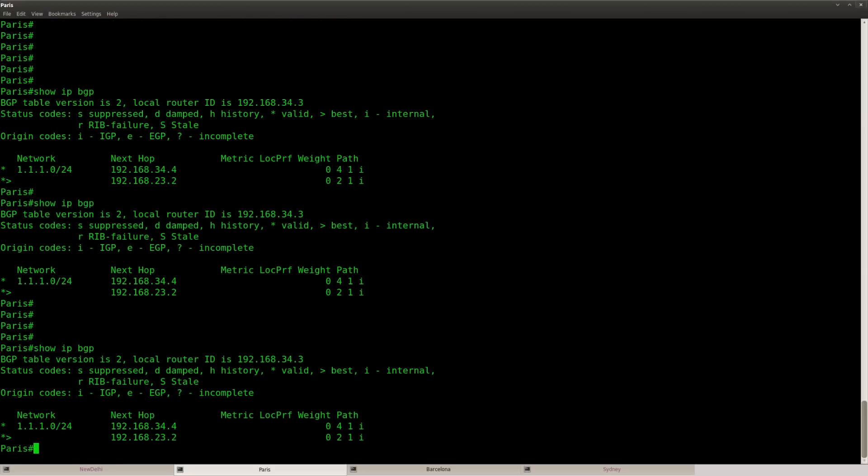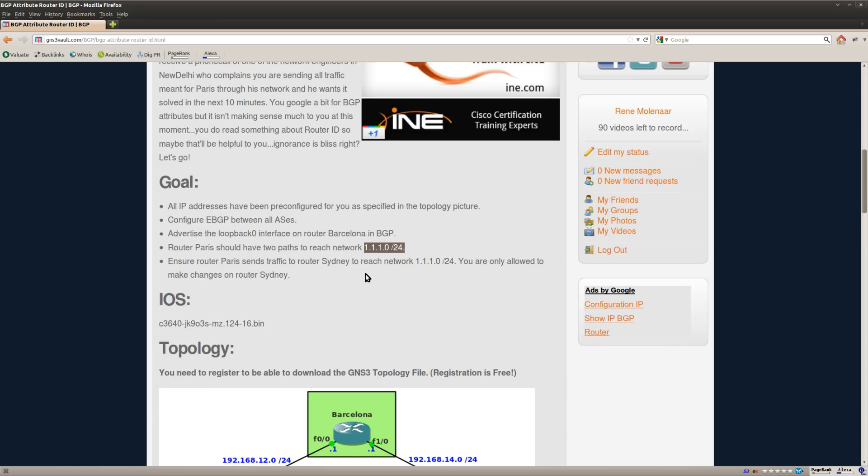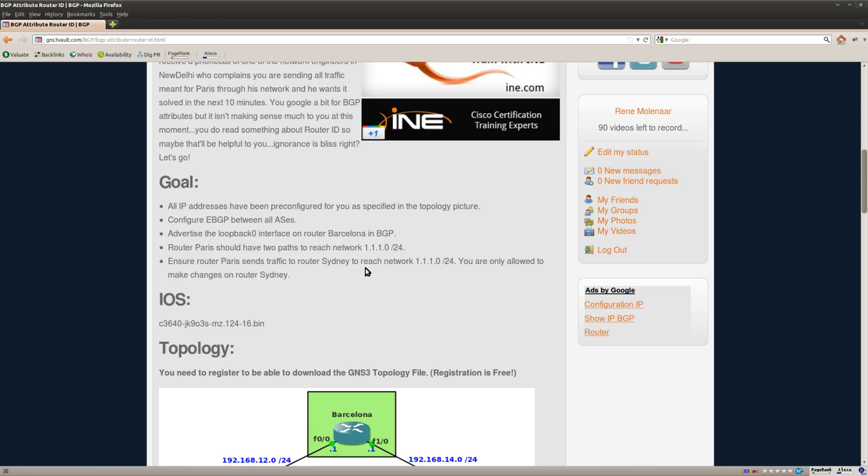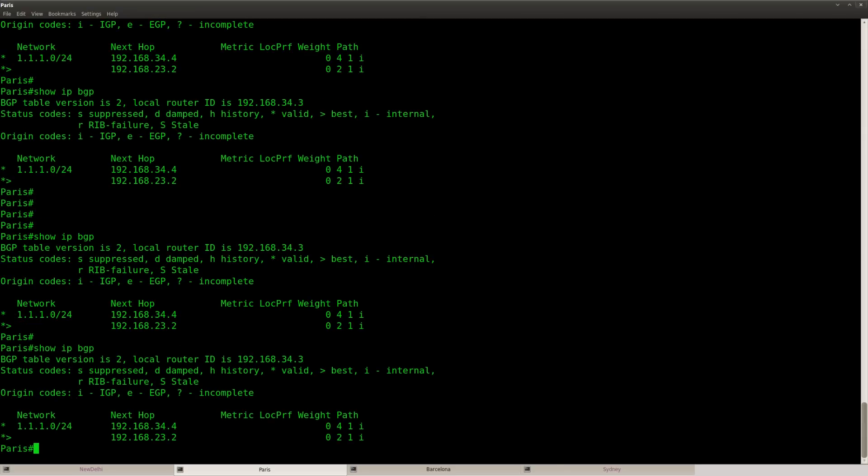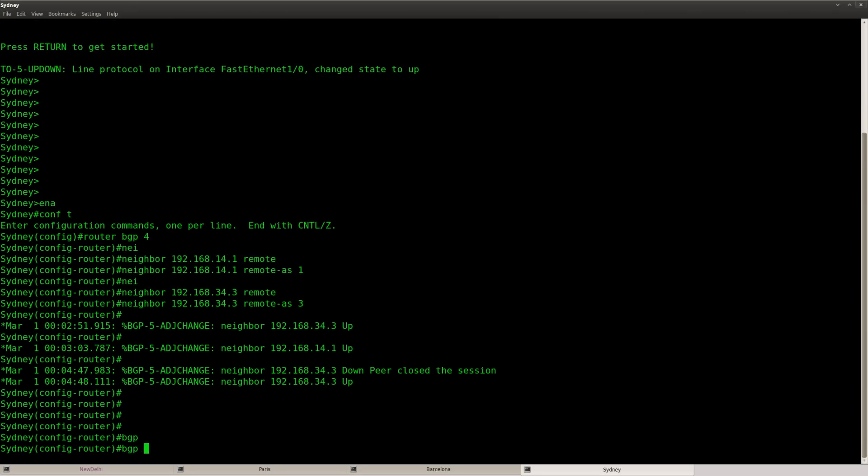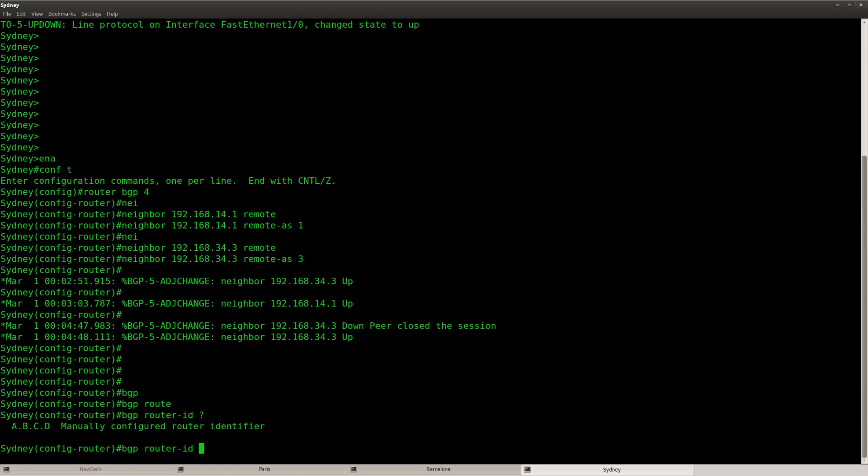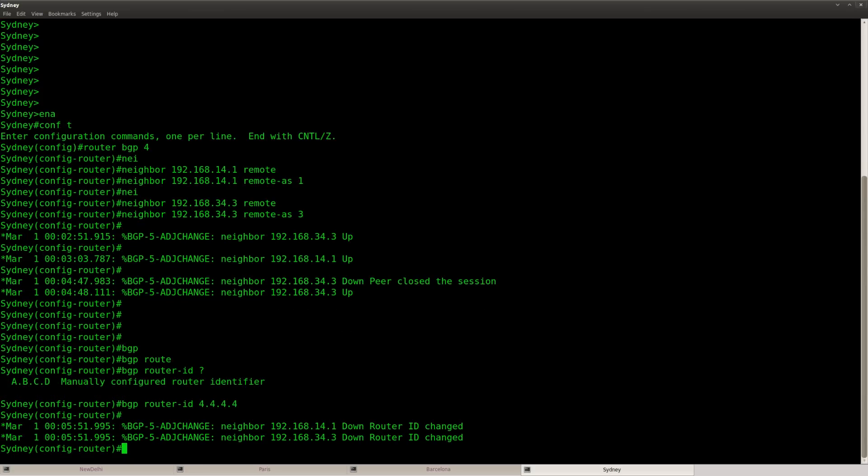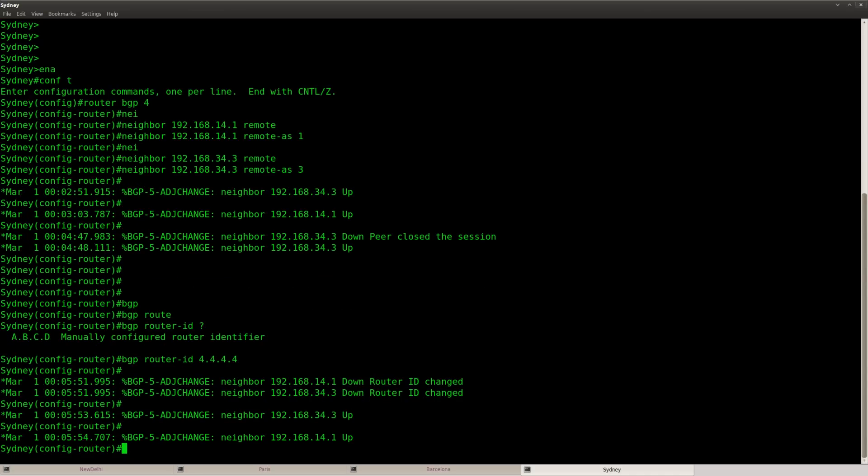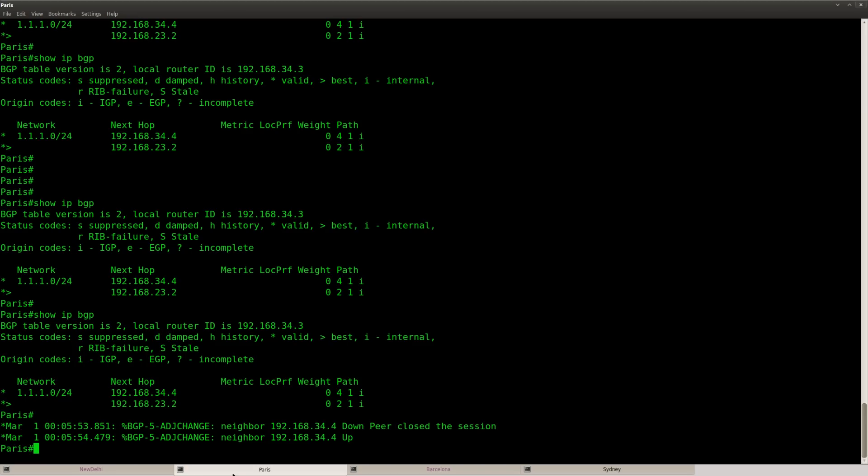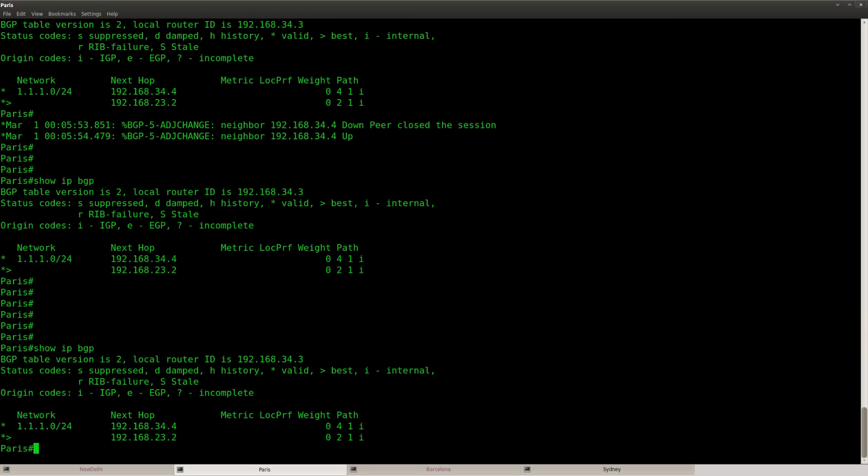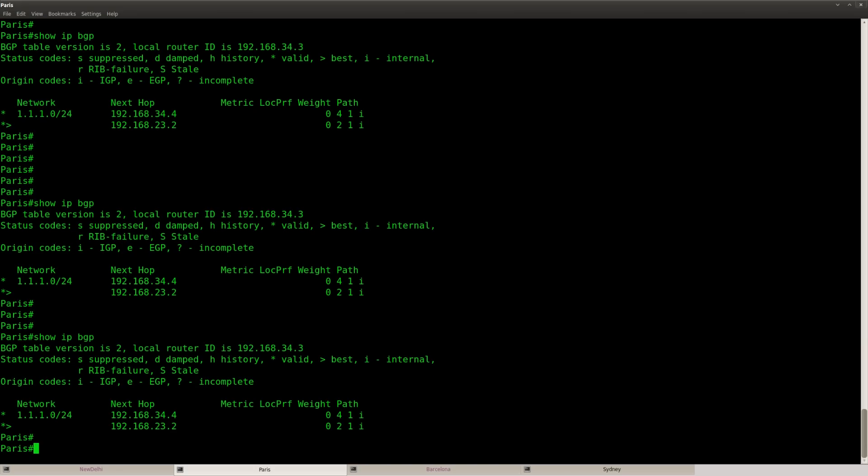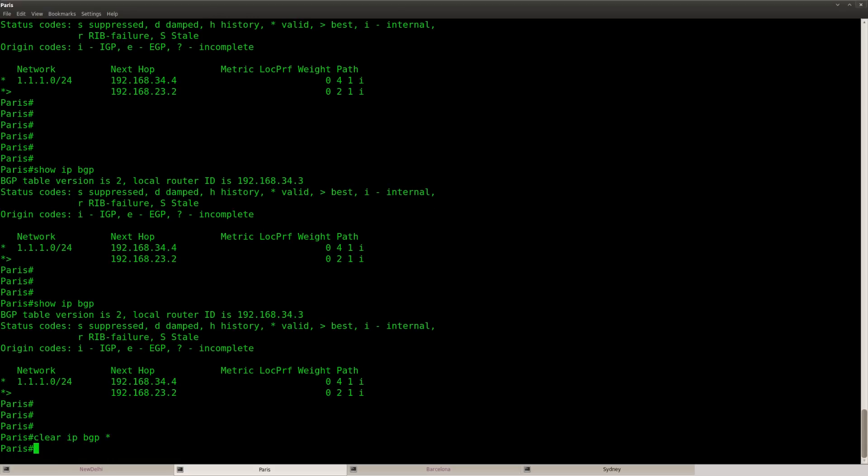So what is the next step? Of course we still have to do something at this lab. So I've got to make sure that router Paris sends traffic to router Sydney to reach the loopback. And I'm only allowed to make changes on Sydney. So what are we going to do? Let's go to Sydney. And I'm just going to change the router ID. So let's set it to something that's lower than router New Delhi. And 4444 should do the job. So it's down. Back up. That's all good. And you can see we still got router New Delhi over here. Let me do another clear IP BGP here.